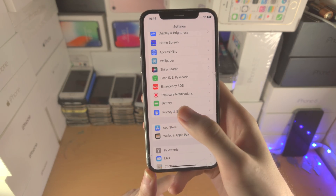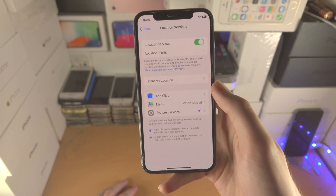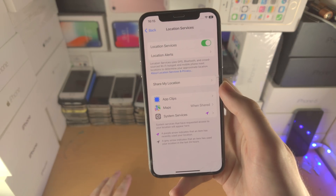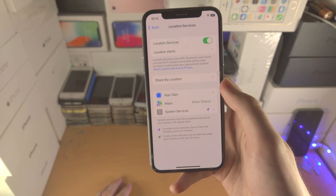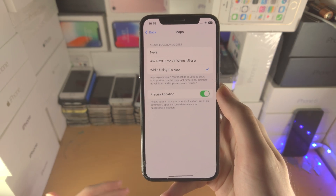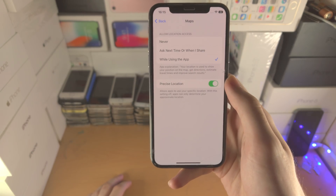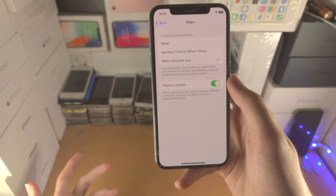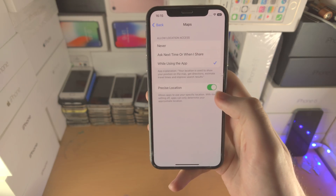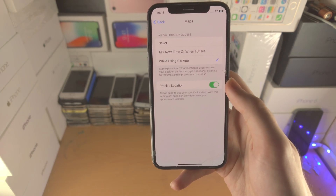Head over to Privacy and Security and find Location Services. What's happening is a bunch of applications may be using your location even when you're not in the app. For example, Maps — while using the app, that makes sense. But other apps like Facebook: do you want Facebook to know your location 24/7? Check the permission for each app — if it says All the Time, ask yourself whether that app really needs your location all the time.